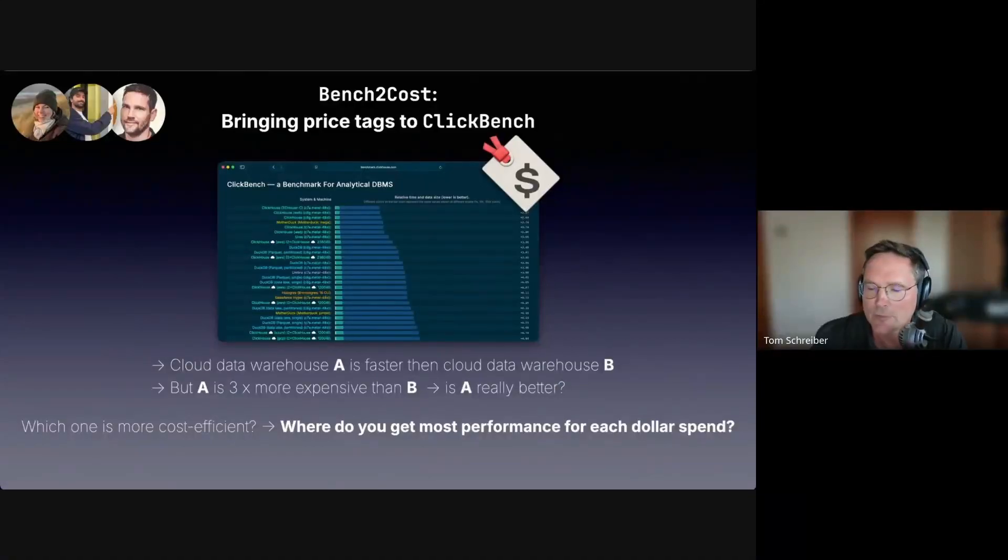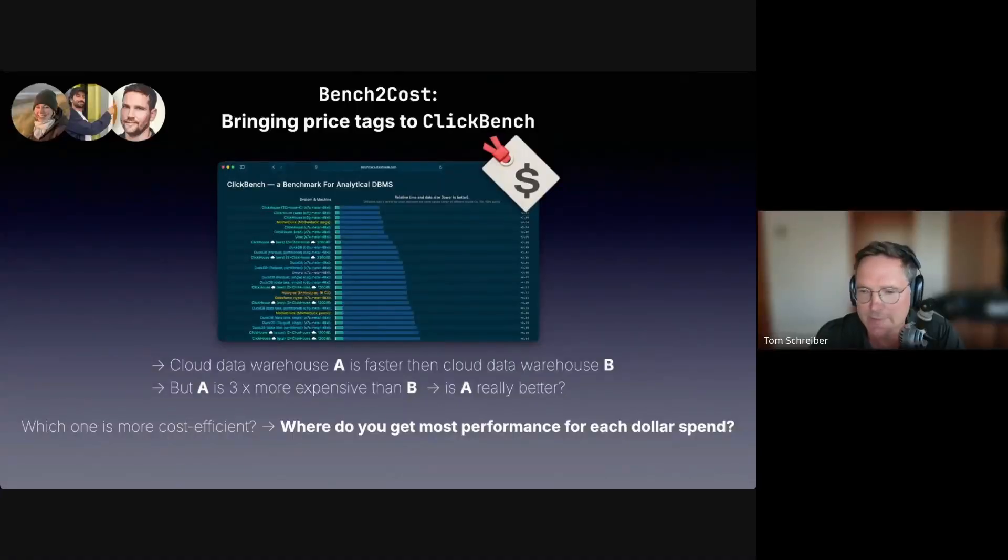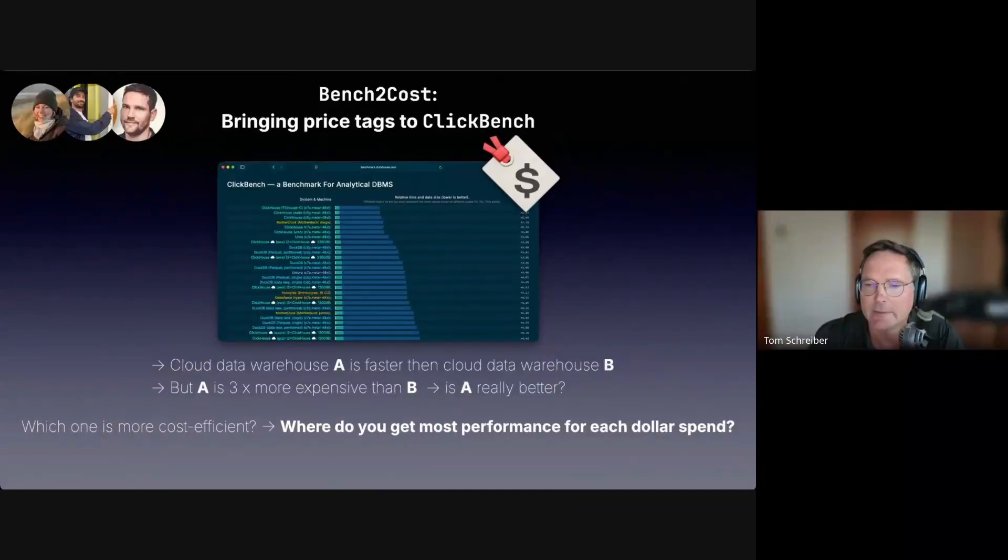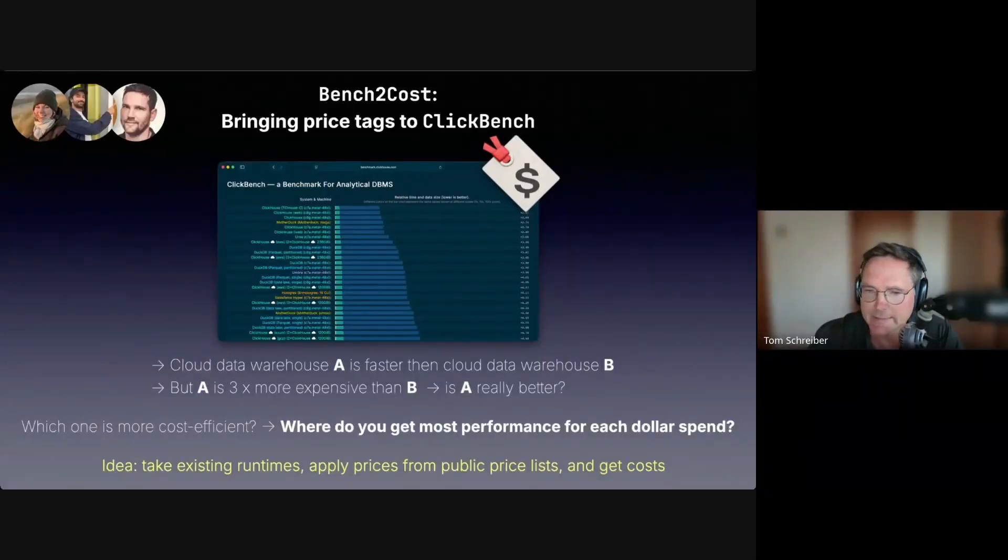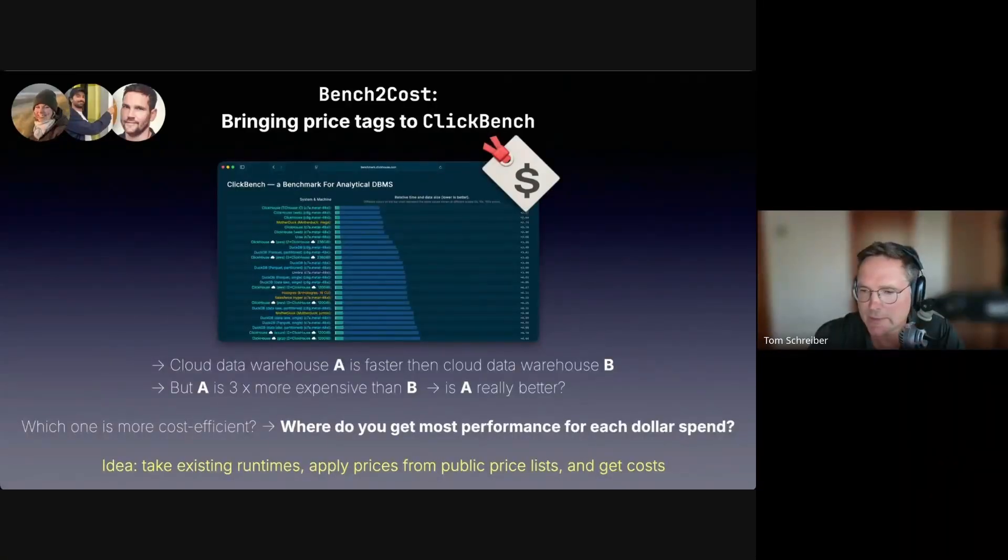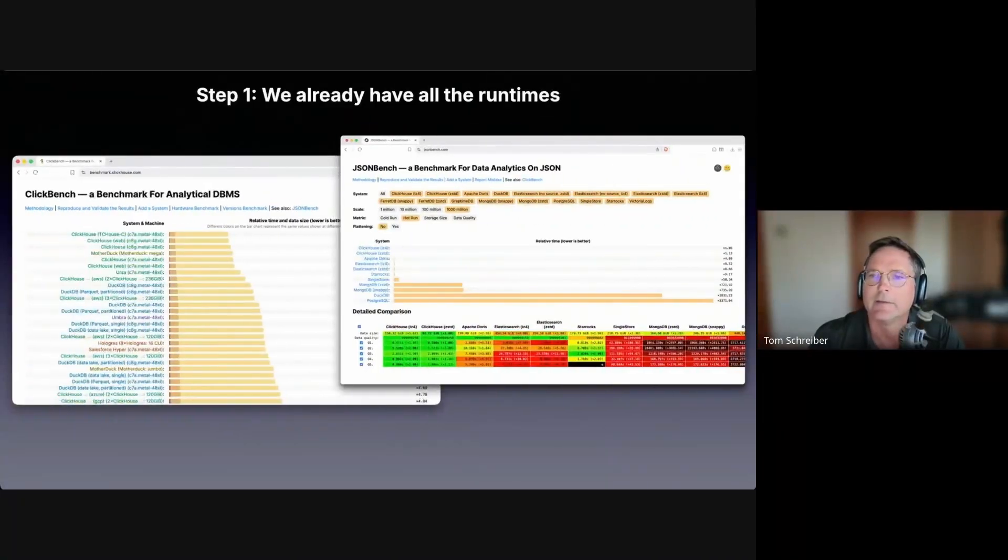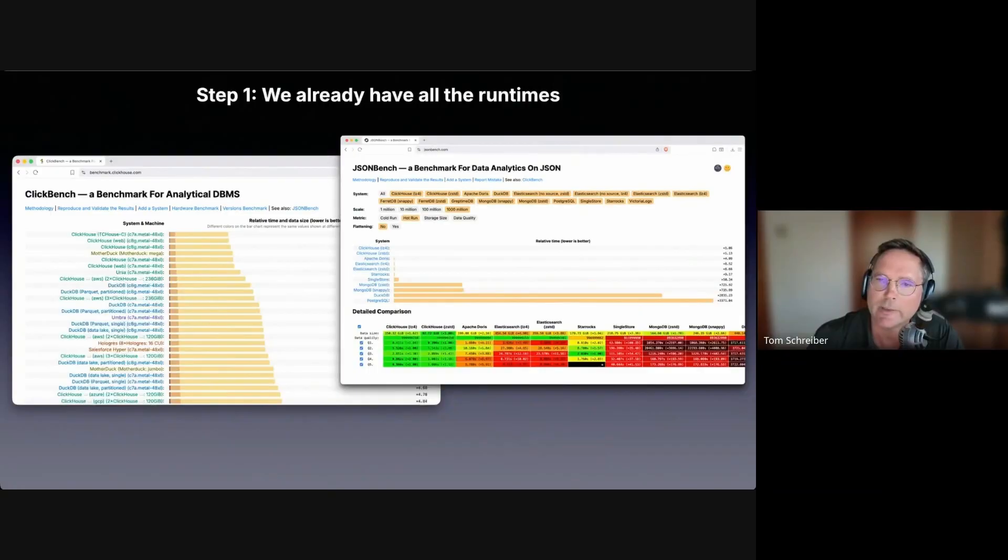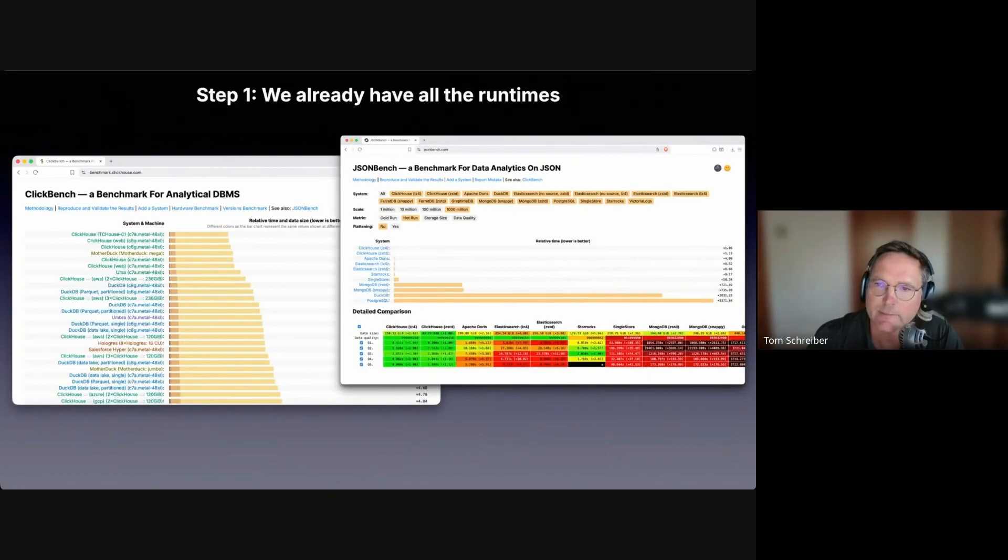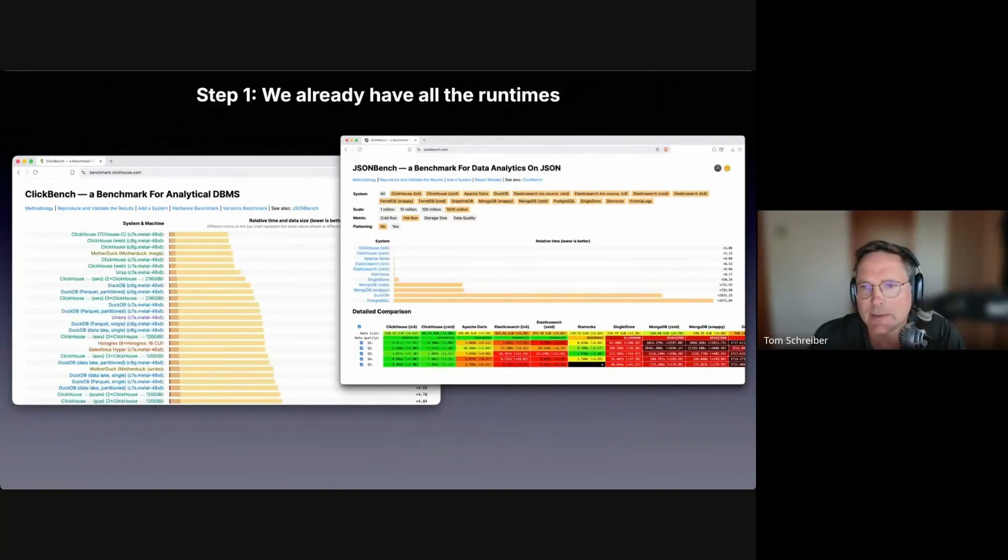Where do you get the most performance for each dollar spent? We often hear from teams that migrate to ClickHouse Cloud that cost efficiency is the number one reason. We got curious and wanted to compare five major cloud data warehouses in cost efficiency. The lowest hanging fruit to do so was to take existing ClickBench runtimes, apply prices from public price lists, and then derive costs.